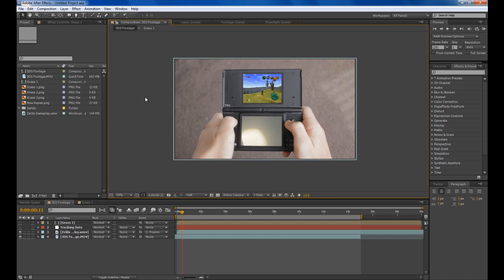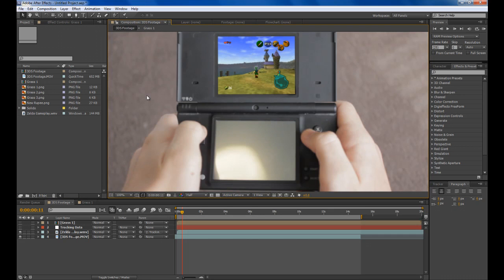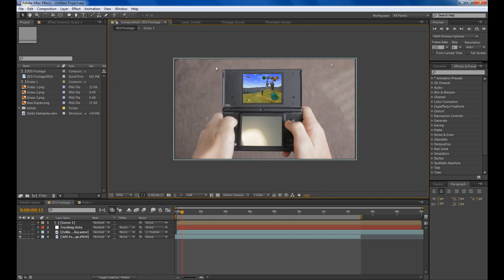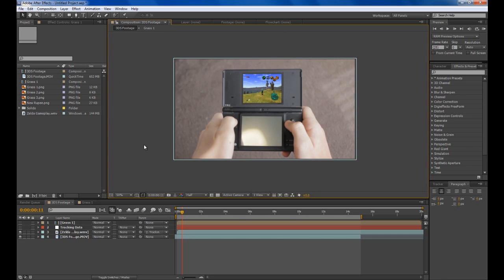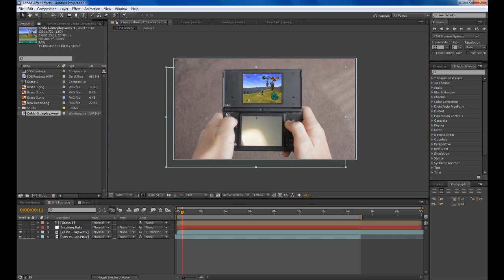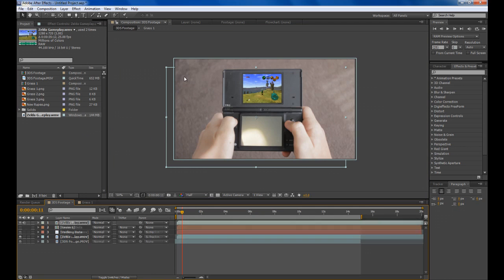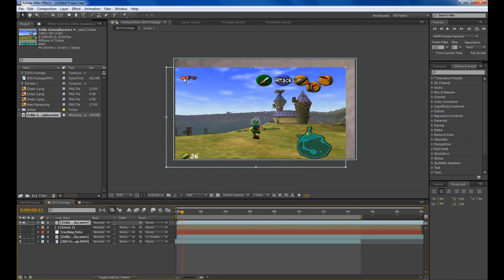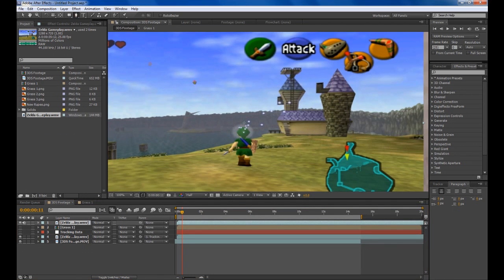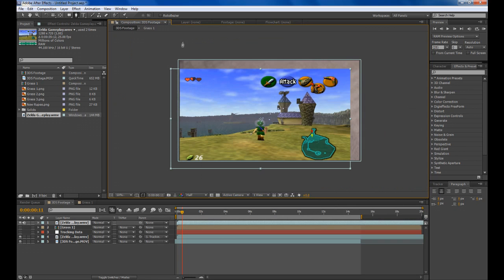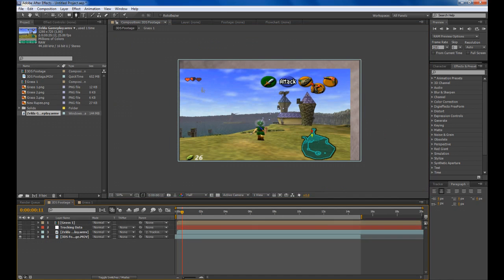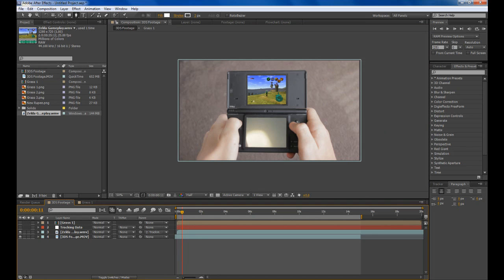Two other things that I had was a rupee count in the corner and my heart meter up in the top. They were really easy to do. I dragged in the Zelda gameplay and you can see you've got your hearts up in the corner. All I did was mask out all of those hearts and place them on the layer, motion track and that's pretty much it.